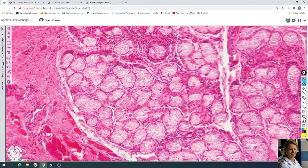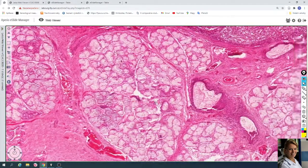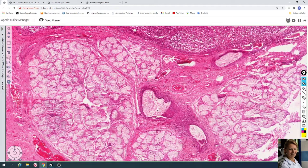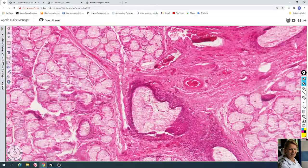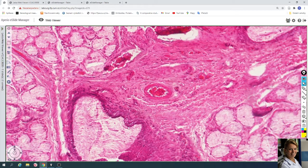This is the mucous cells which contain dark nuclei located in the basal compartment of the cells and a very pale cytoplasm full of mucous secretion. Here is a duct of these excretory mucous glands, which is lined by one layer of cuboidal cells, and the lumen is full of mucous secretion. Here is an arteriole.